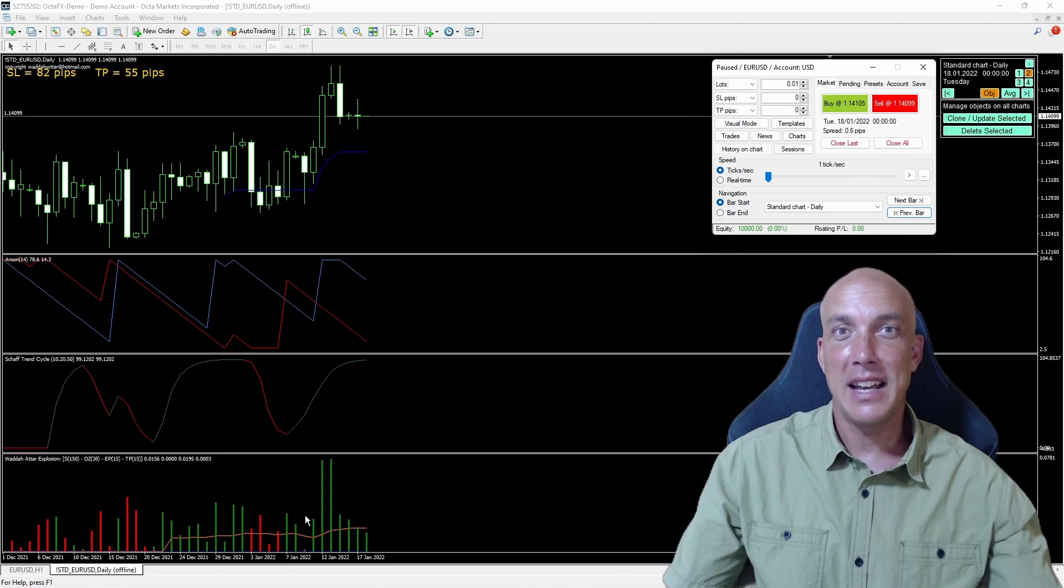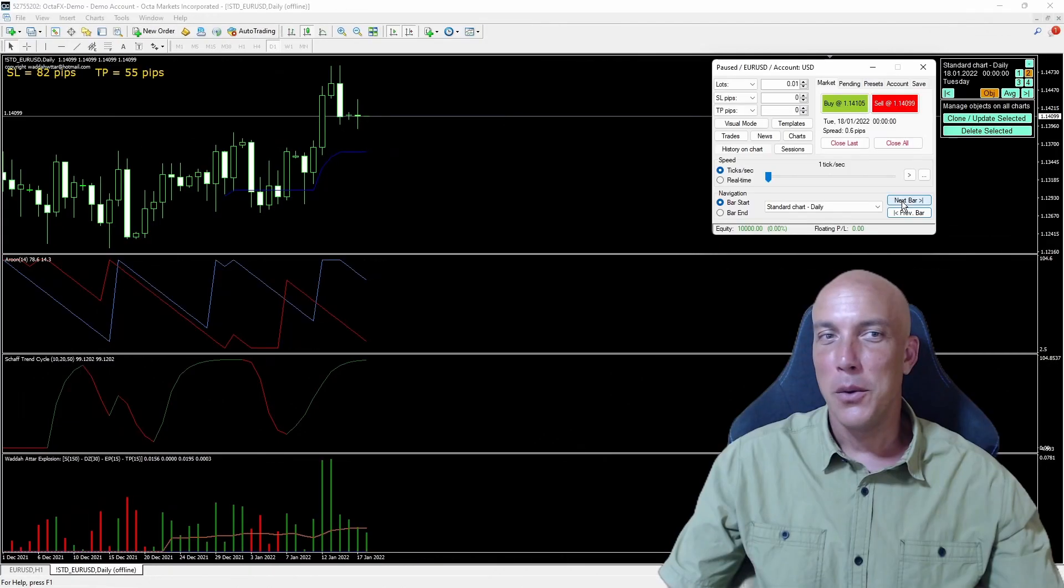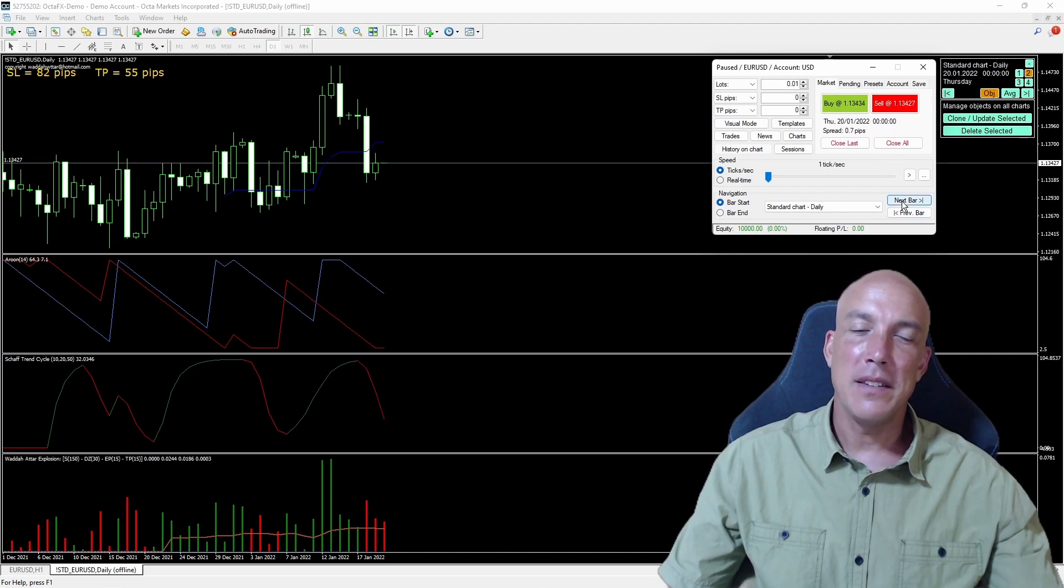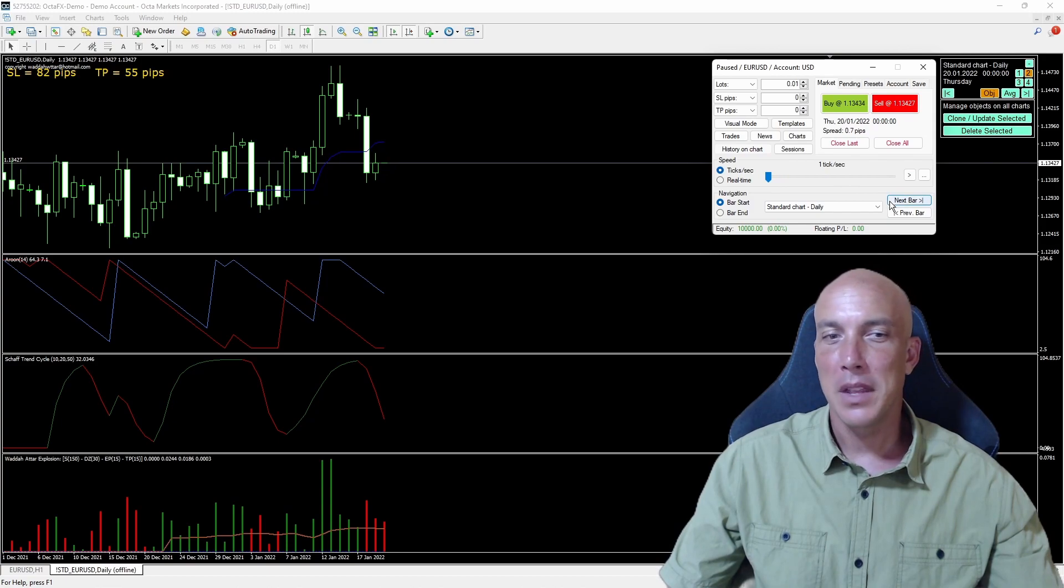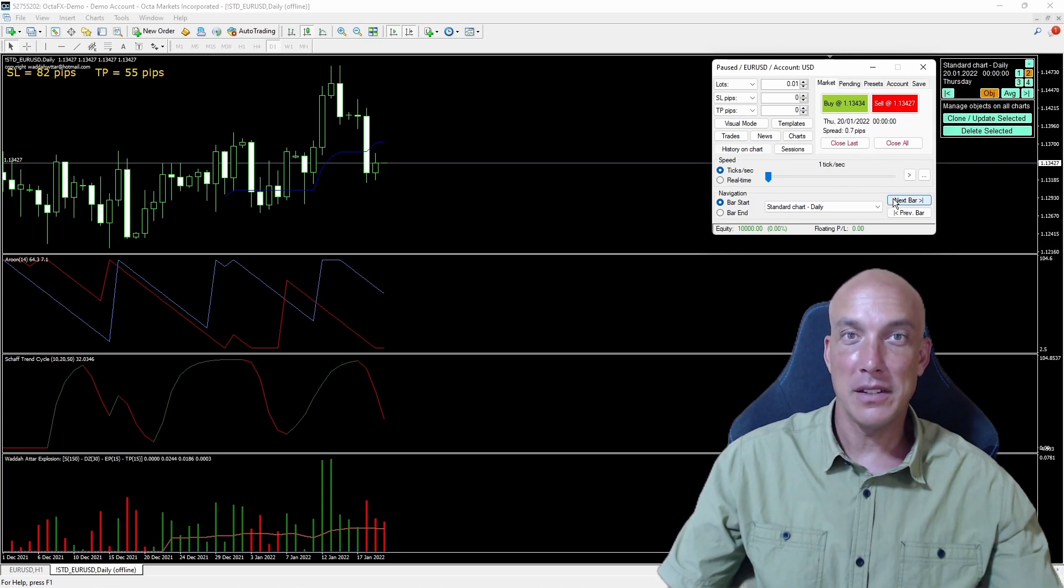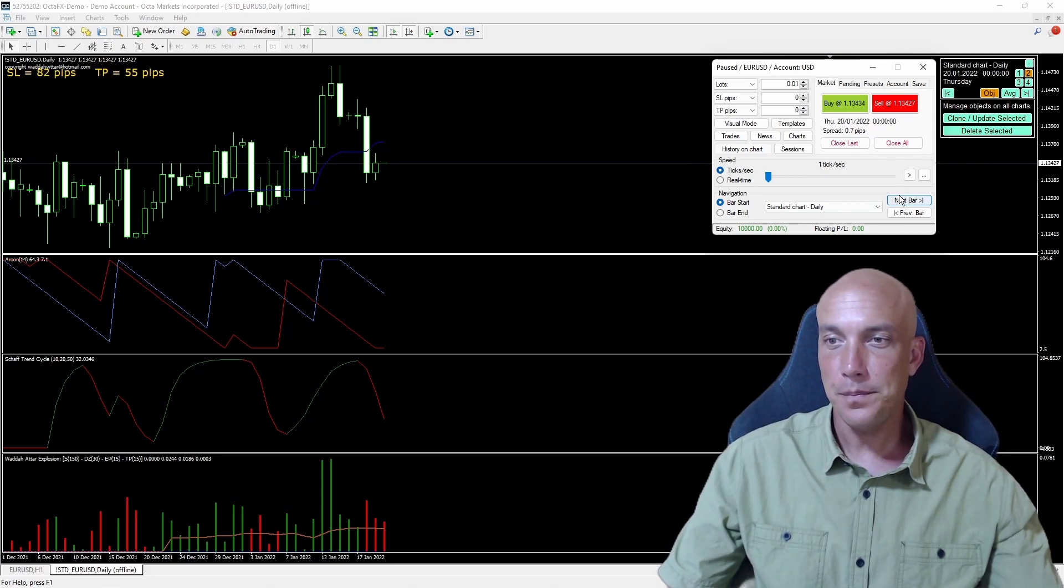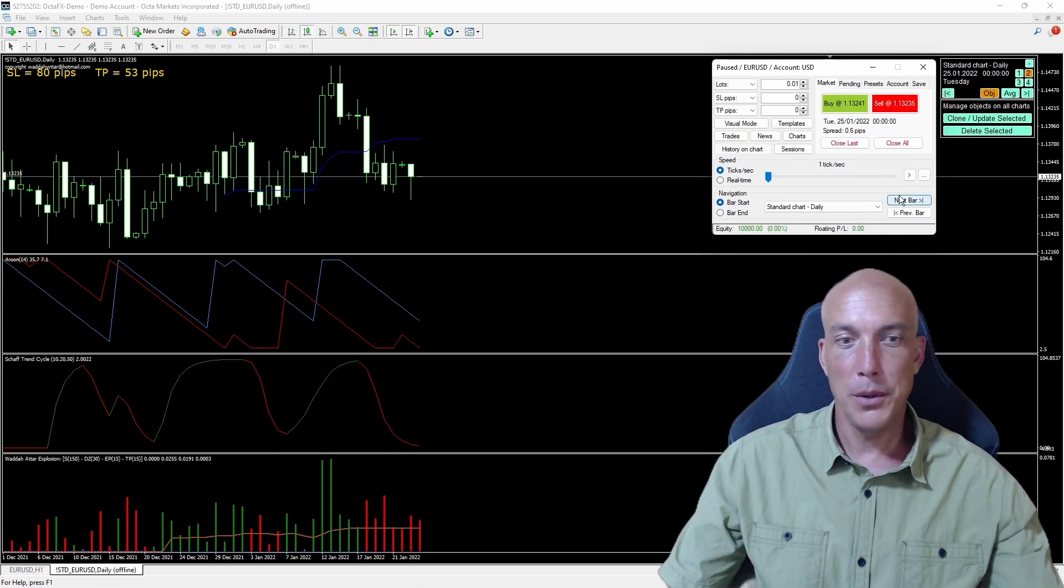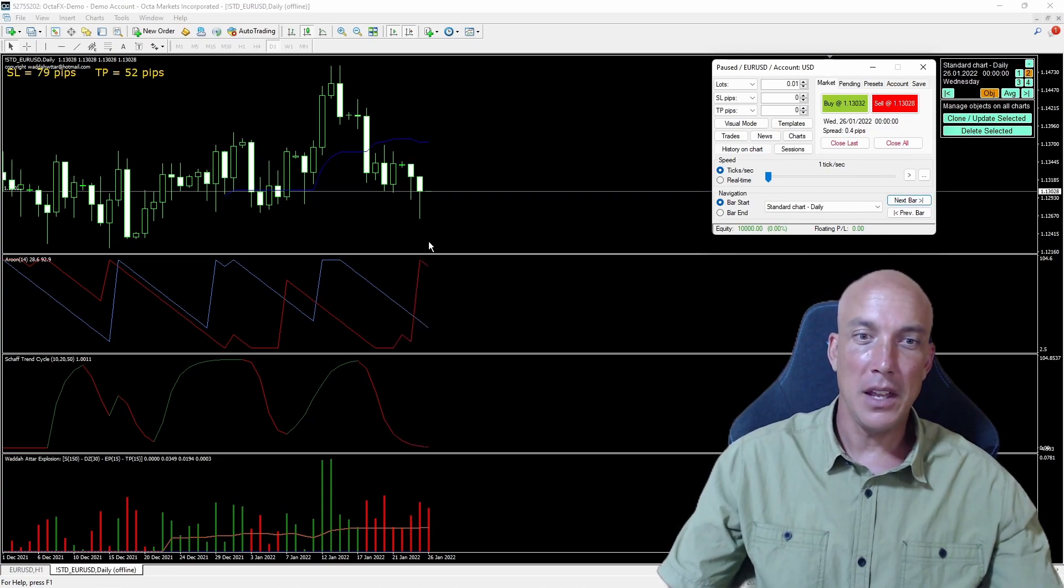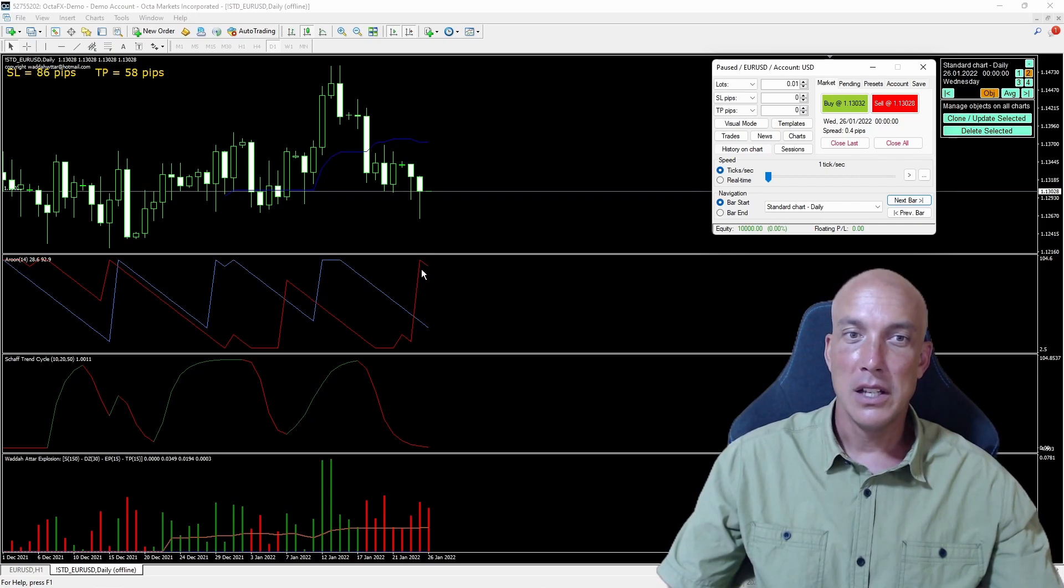Let's get into a trade here with the first signal that we get. We click on some bars and we can see that price has crossed and closed over the Kijun Sen. Now we're waiting for our other indicators to give us a signal. The Shaft Trend Cycle has given us a short signal. We're waiting for the Arun, and the Arun Indicator has given us a signal.